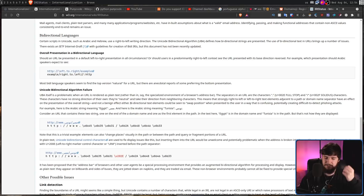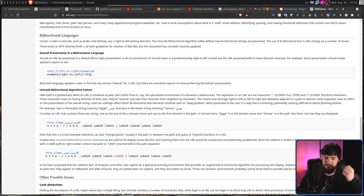Maybe you already knew that Unicode URLs exist, but I hope today you learned some of the problems that exist with them and how they actually work a little bit behind the scenes.